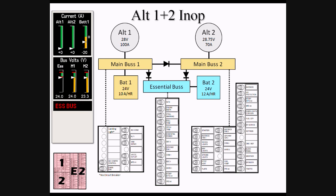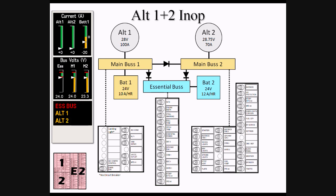As the output of both Alt-1 and Alt-2 are now zero, we will receive both Alt-1 and Alt-2 CAS messages. Main Bus 1 will now display the voltage of BAT-1, triggering a Main Bus 1 message as it is below 24.5 volts, while Main Bus 2 will display 7 tenths of a volt less due to the flow through the diode, also triggering a Main Bus 2 CAS message.